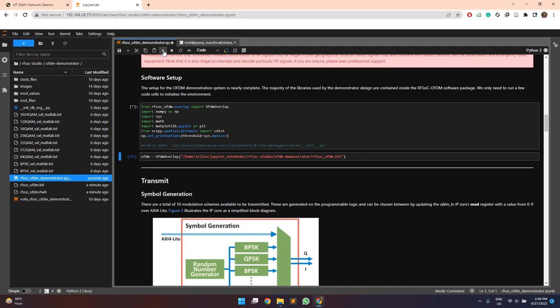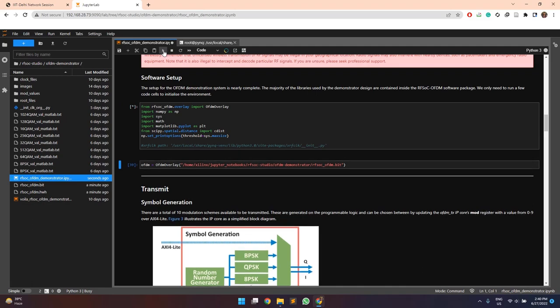First of all, all the overlay and the driver packages will be imported, which are required while running this entire code. And then from the overlay function itself, the bitstream file which we have uploaded here will be programmed on the board.